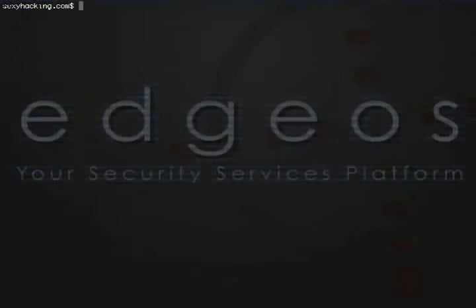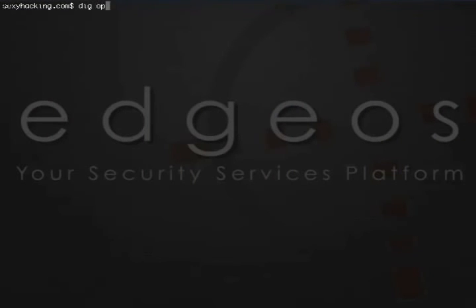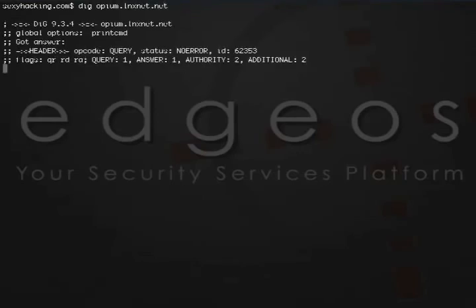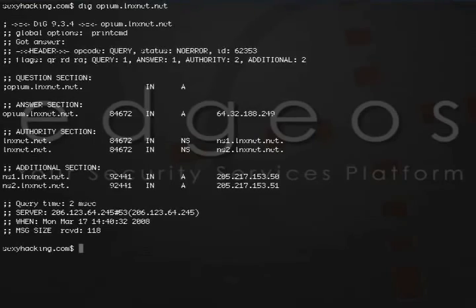If I use DIG again to find the current IP of opium.lnxnet.net, maybe I have Fyodor's current home IP address and I know who his ISP is.